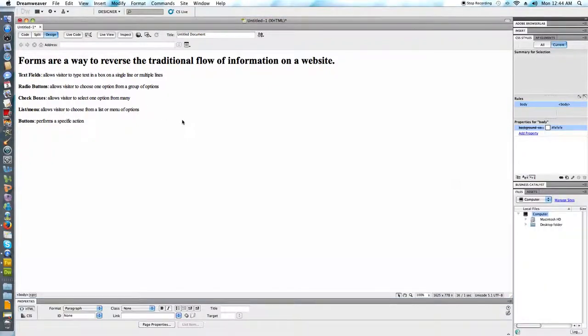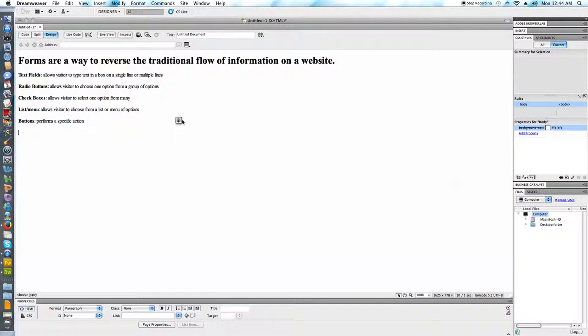This video is going to discuss form fields. I've gone ahead and typed some notes up here on the website just so you have some reference material as we discuss this.